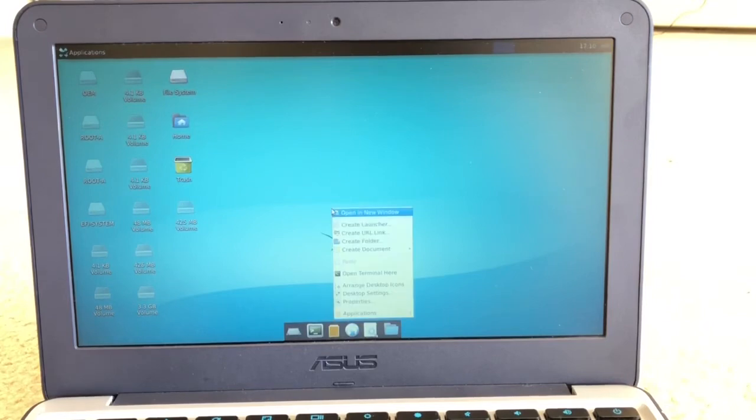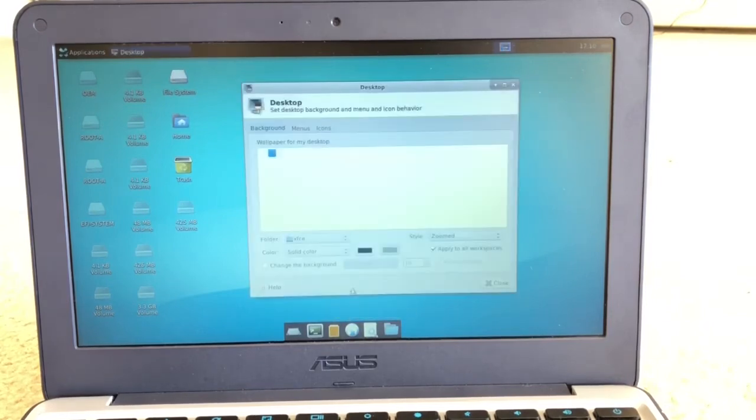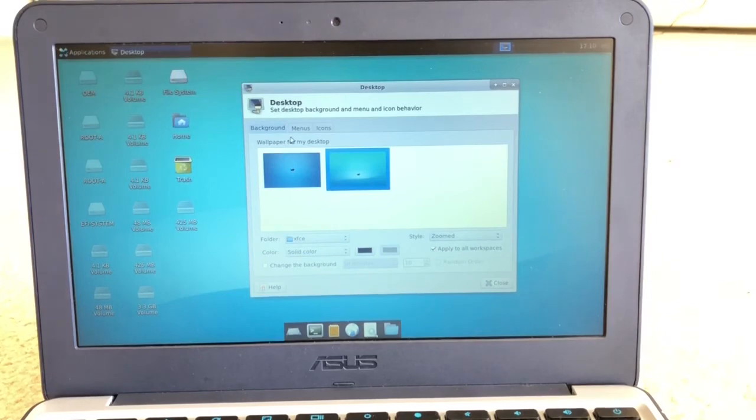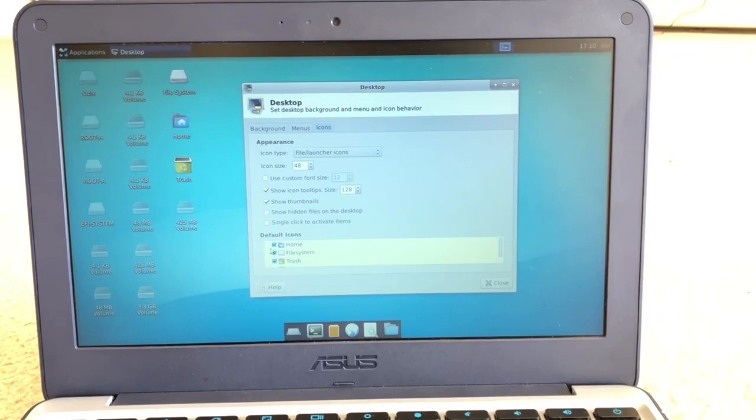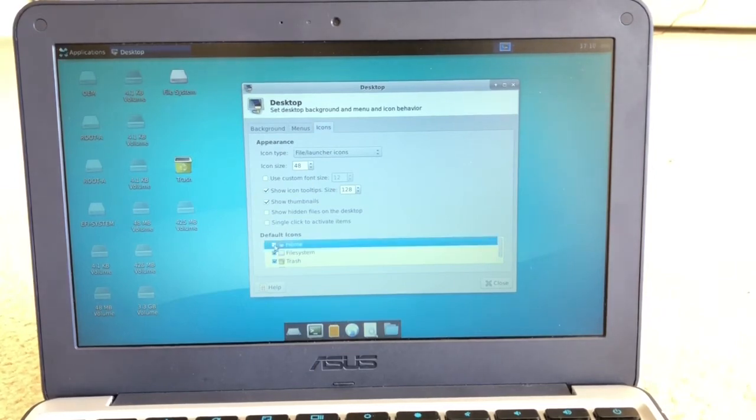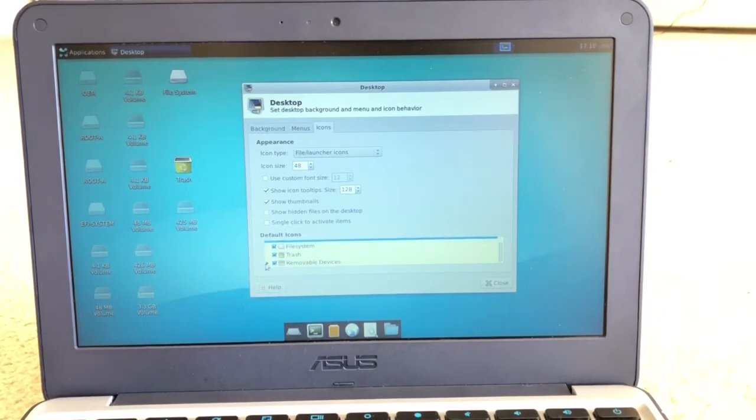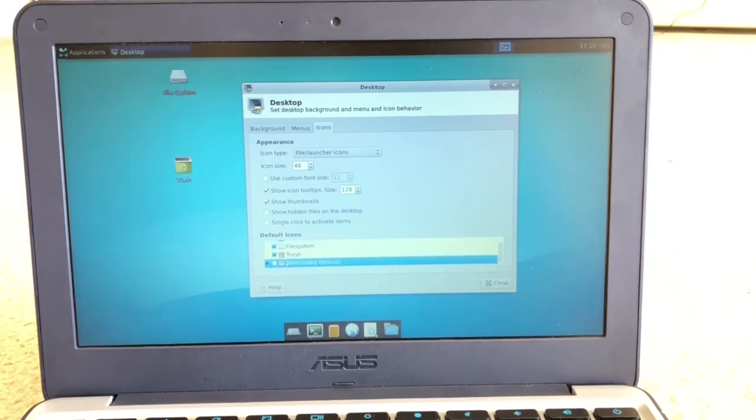From here, what I'm going to do is get rid of all the unwanted icons. You can go to the desktop settings, click on the icons, and you can just uncheck the checkboxes and the icons will go away. I'll just keep the trash and the file system on my desktop.